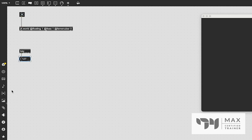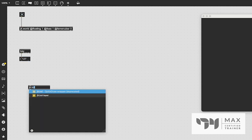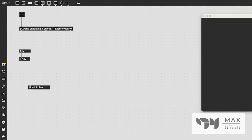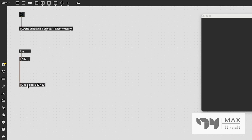To do the typing part we're going to use jit.lcd, because it has the ASCII message that lets us type specific letters using it. I'm going to give jit.lcd the attributes for char 640 480. This is pretty standard for using matrices — four planes, char data type, and a dimension size of 640 by 480.